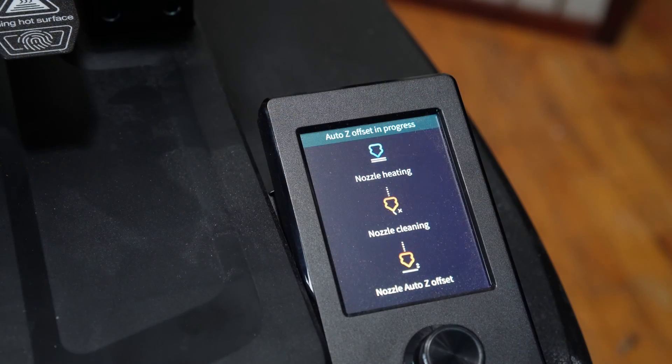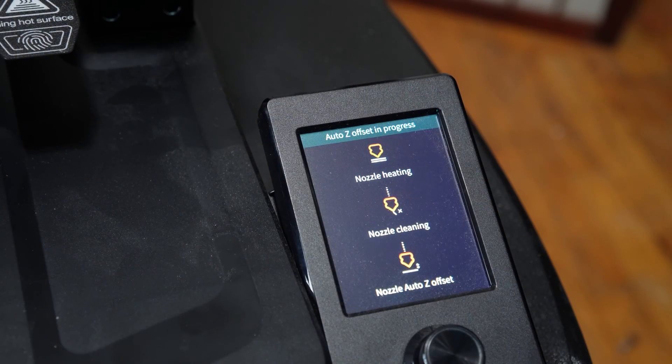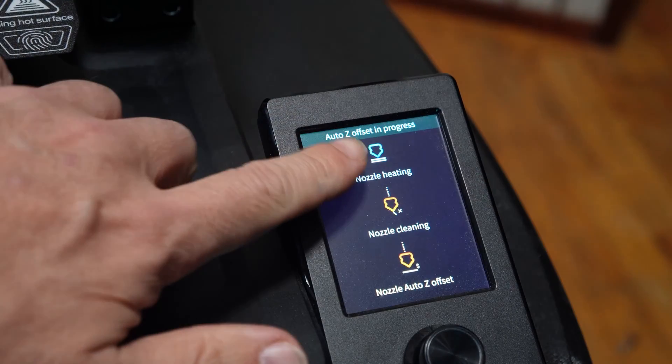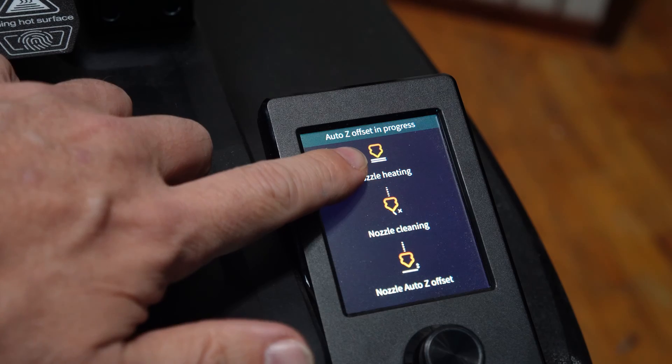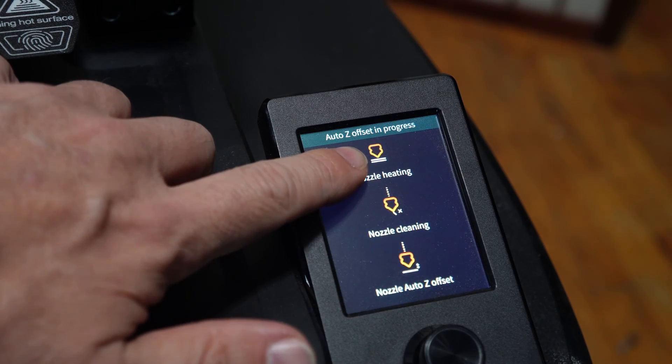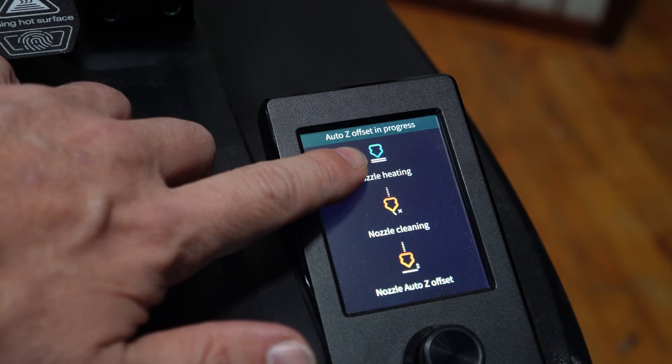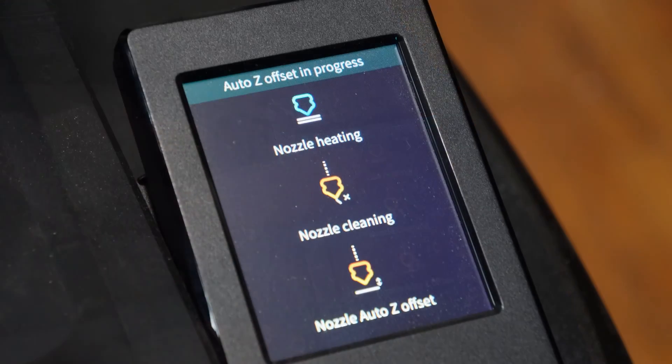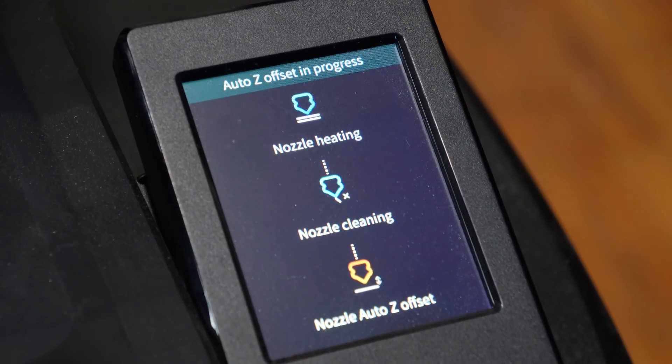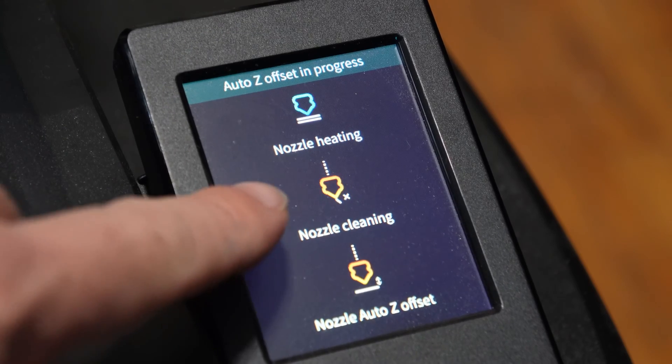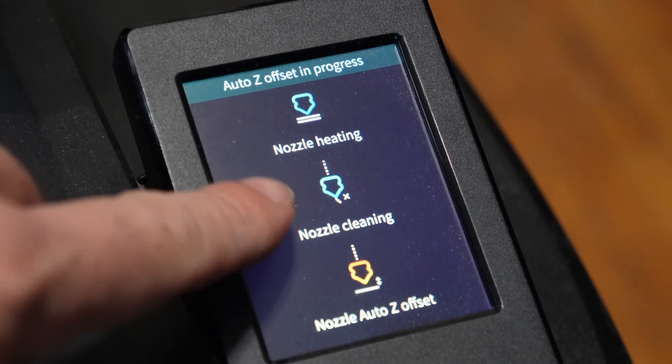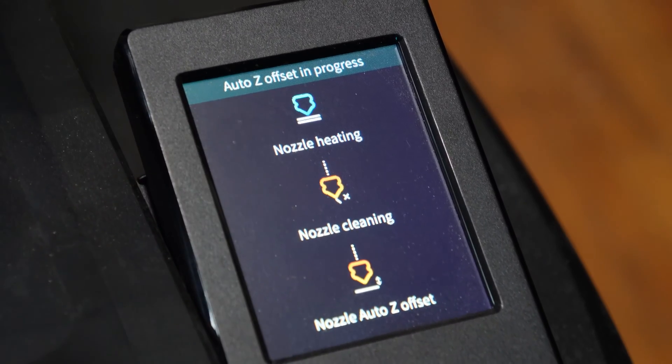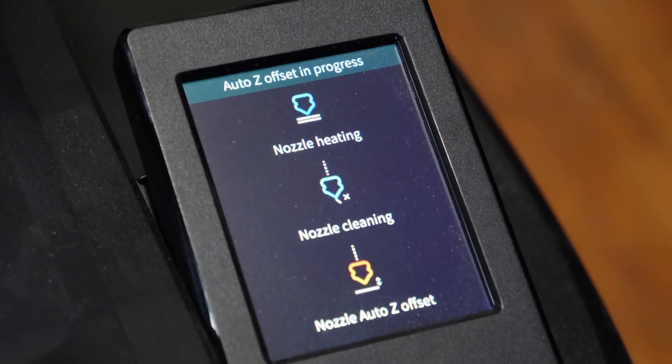During the nozzle heating process, you will notice this icon is blinking orange and blue. Once that process completes, you will notice the nozzle cleaning is now blinking orange and blue.